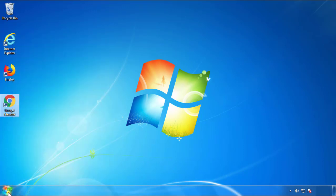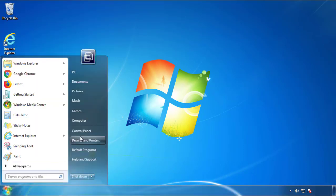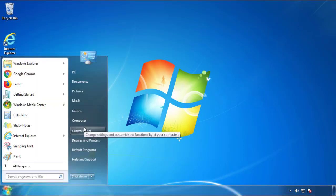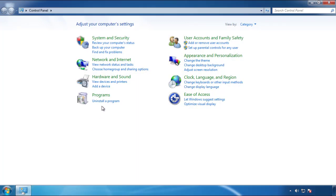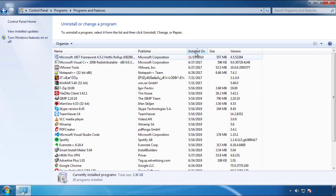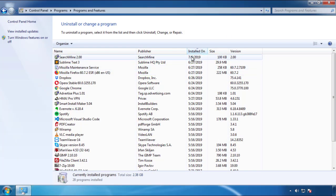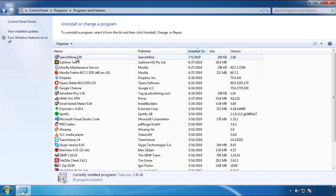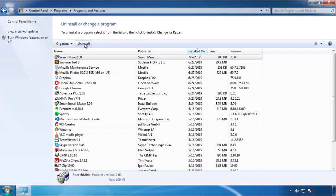Just open Control Panel. Click uninstall or change program. Then click on the dates to arrange the programs and look at the most recent ones. Since the adware was recently added, it should be here.